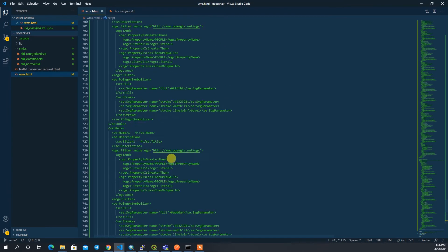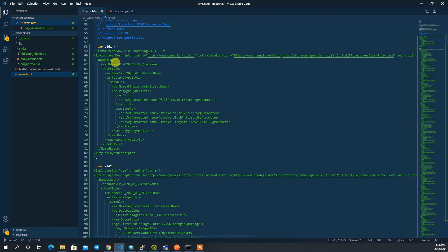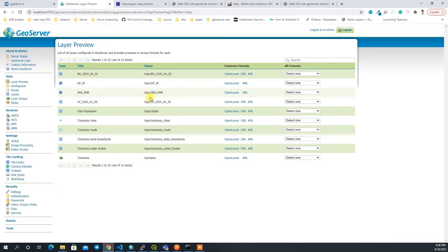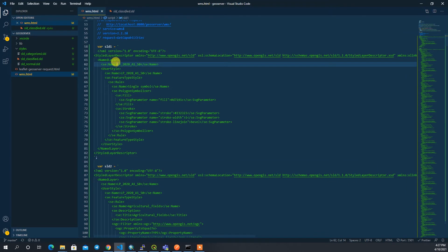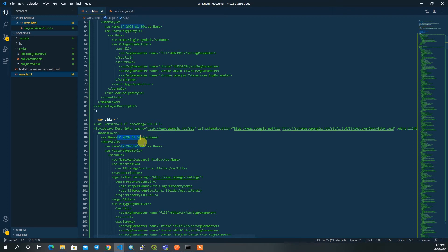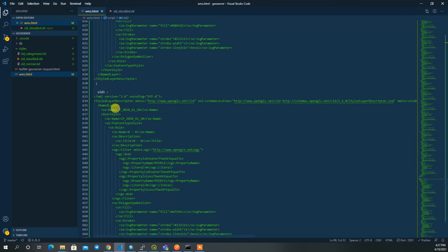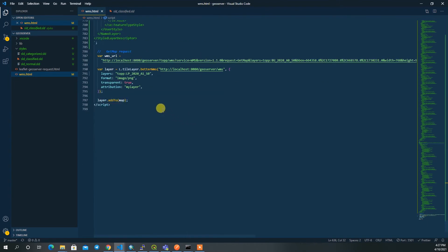One important thing: in each SLD variable you have to replace the layer name. The name must match exactly what you have in GeoServer — for me it's 'topo:lp_2020_a1_s0'. Copy this and replace the name in each SLD variable wherever it appears.